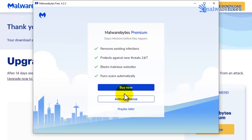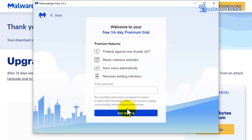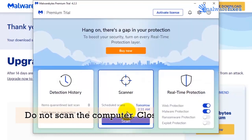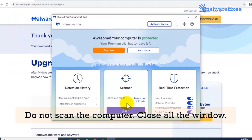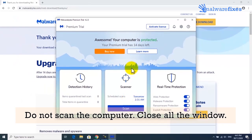If you want complete protection, click buy now. Otherwise, click on maybe later to use the trial version. Do not scan the computer yet. Please close Malwarebytes and other windows.